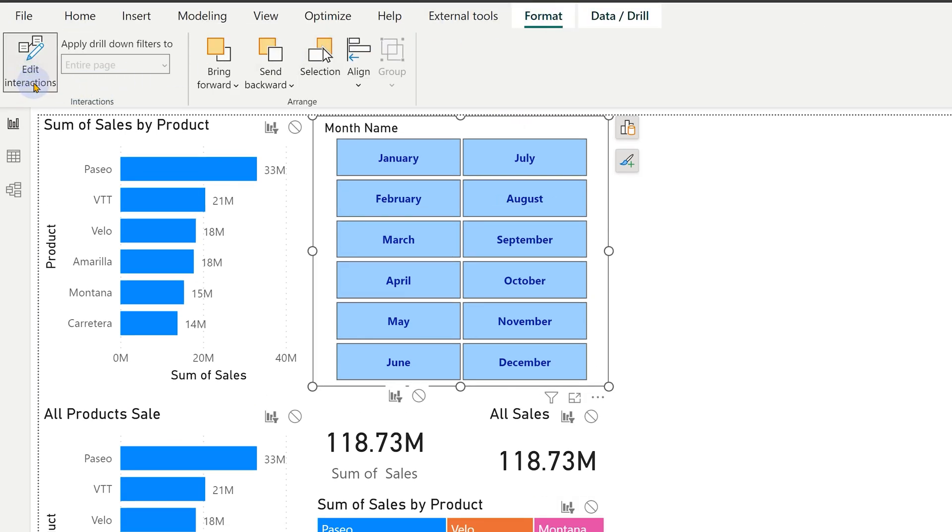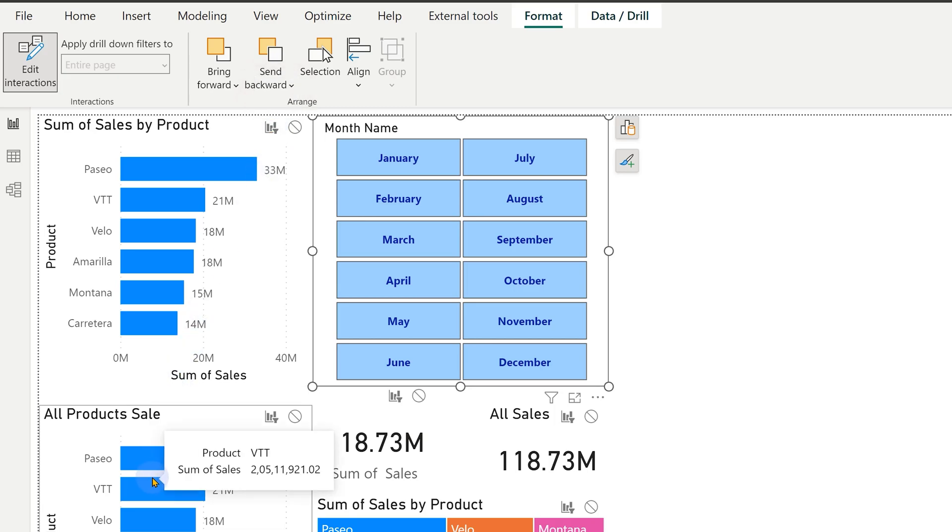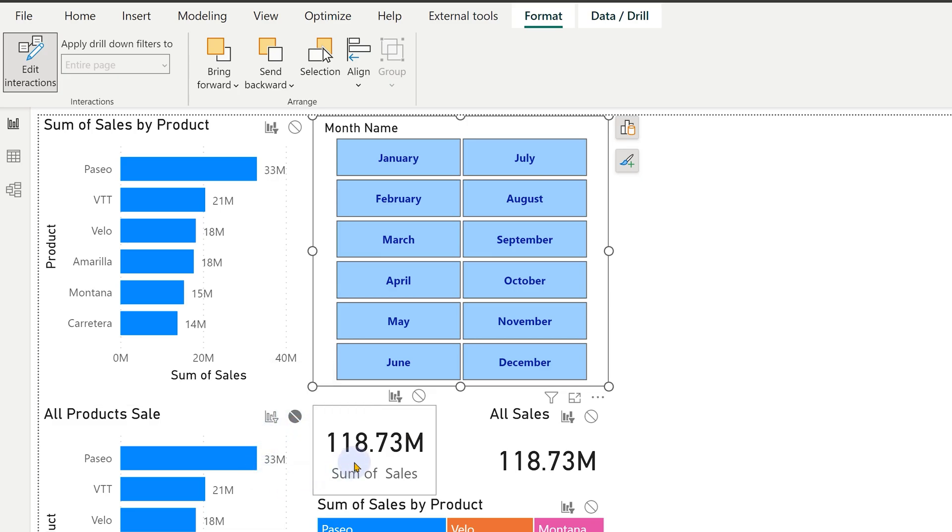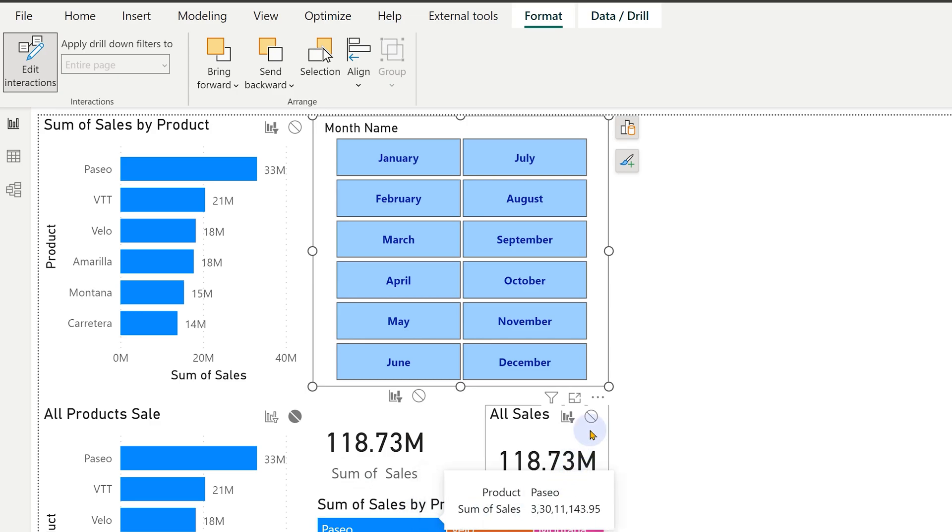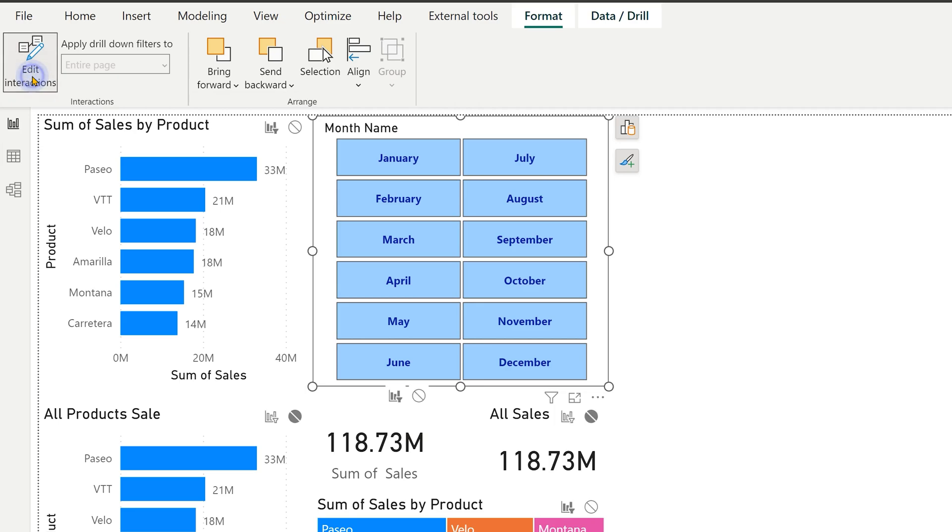So choose the slicer format tab edit interaction. Now you'll see a lot of confusing icons. So what is happening here for each visual? We have one or more options. In this case, it's saying should it be filtered by this or not? This one should be filtered. So I leave it alone. Currently it is in filter mode. This one I don't want to filter because it's all product sale. So I choose none. Same way this should be filtered. This should be filtered. This one all sales should not be filtered. So I click on none. Now we have finished the settings. We want to get rid of the icons. So disable edit interaction. Edit interaction is a mode. It's on or off.